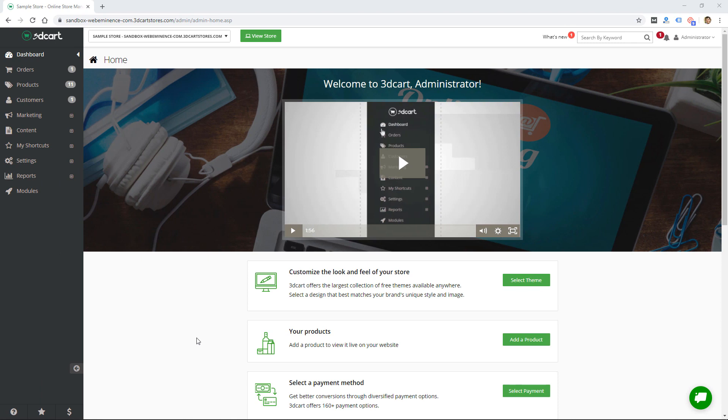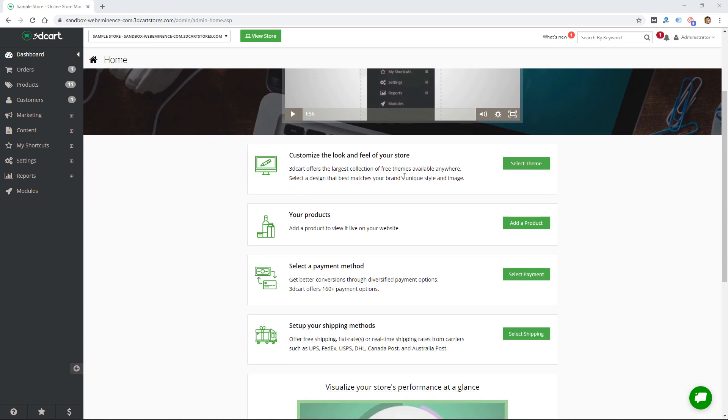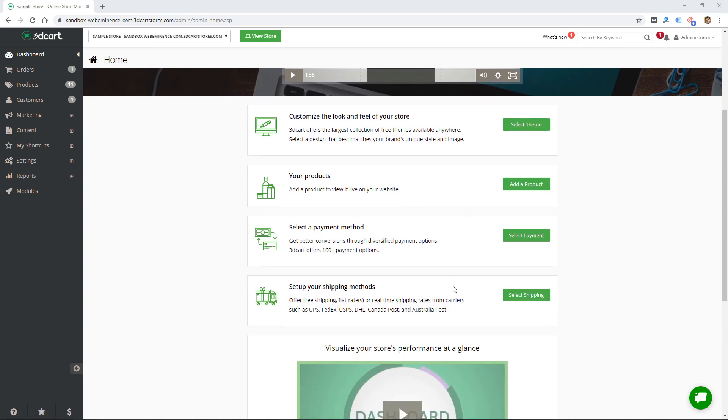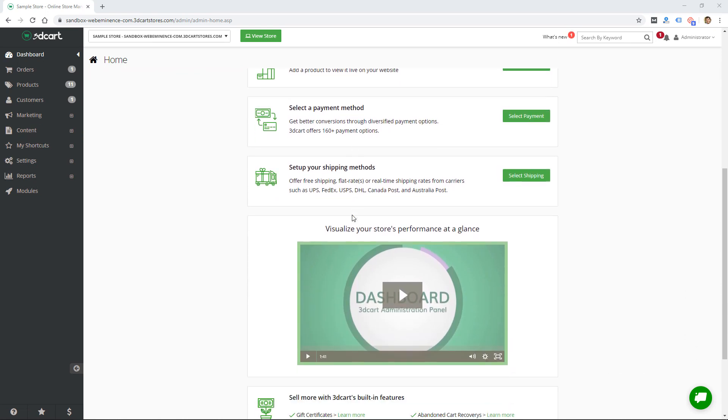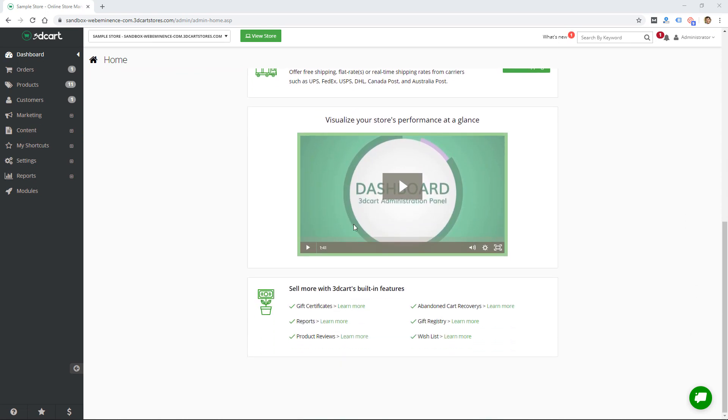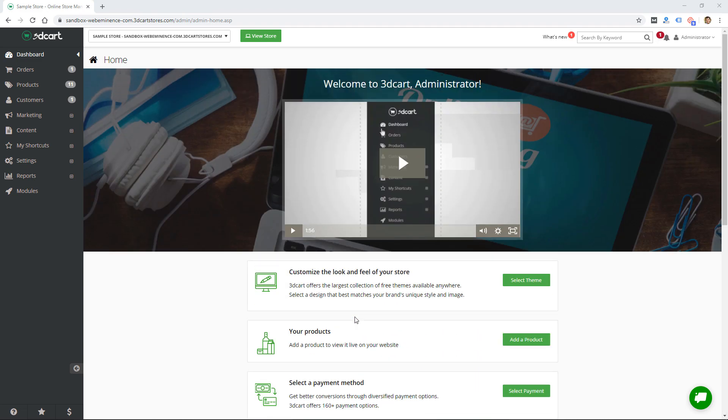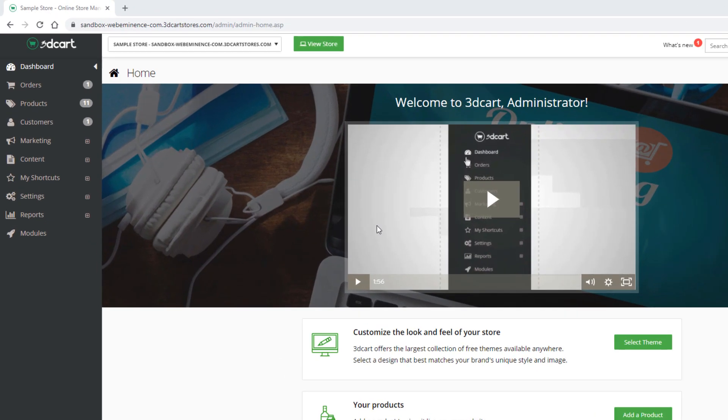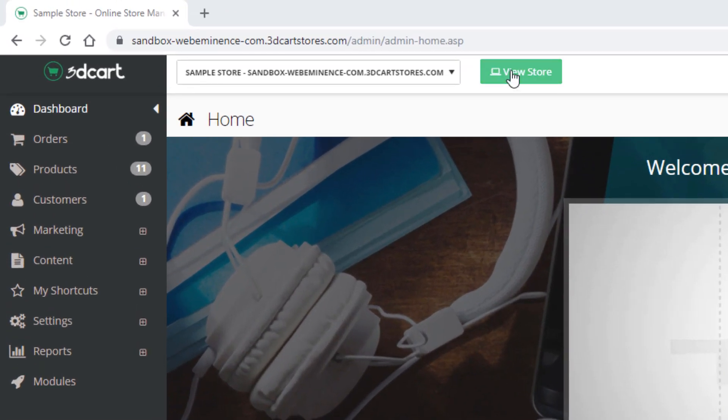I'm logged into the main interface for 3dcart. This is what it looks like with this menu on the left in gray, here's this main area here. On this main dashboard there's a welcome video and a bunch of links to some steps to help you get started. These are just some shortcuts to walk you through some of the most important steps.